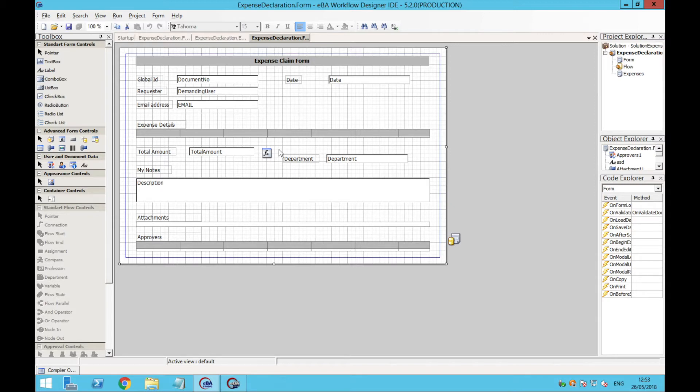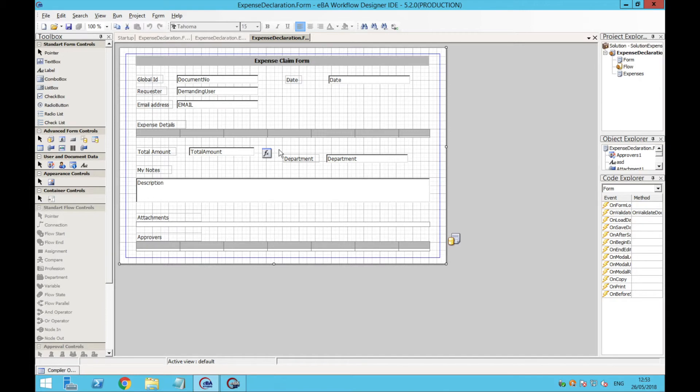If you take a look at the form, the top section is dedicated to the user's personal information, and below that there is an Expense Details table where the users will list their expenses.